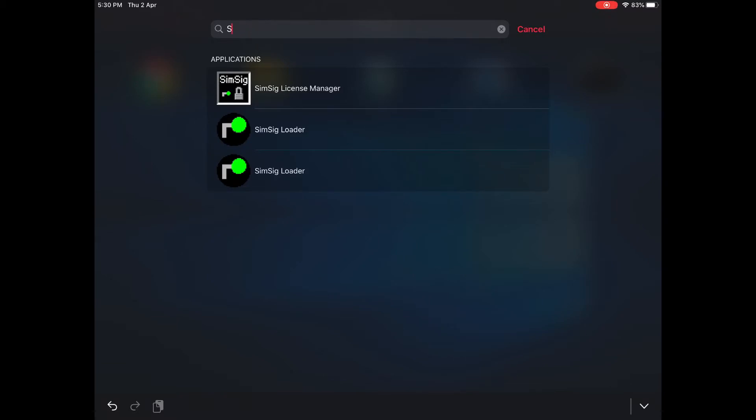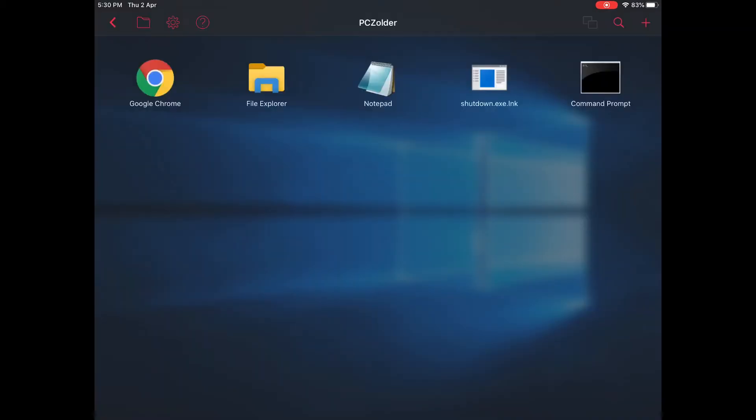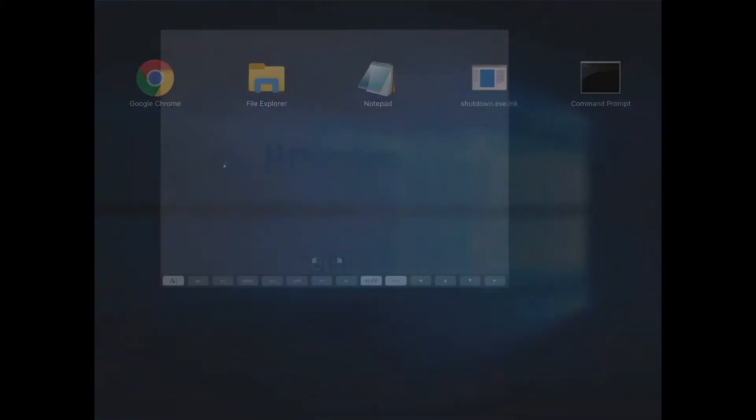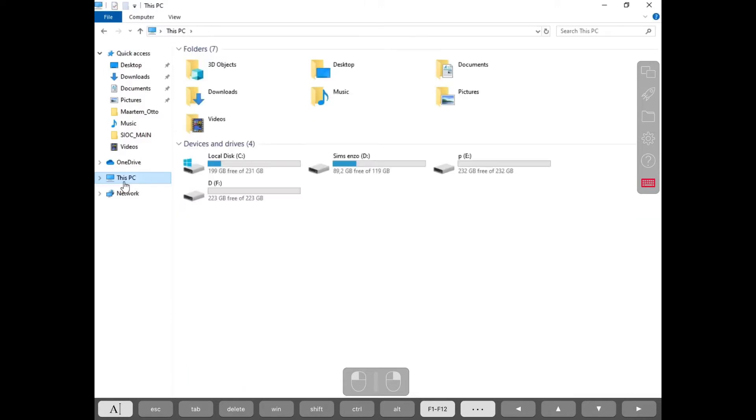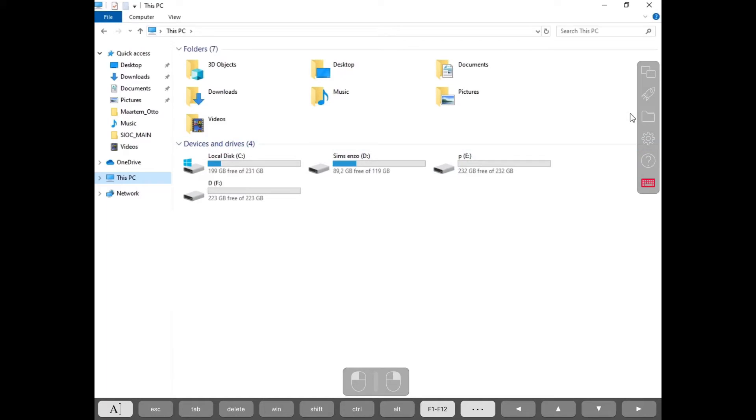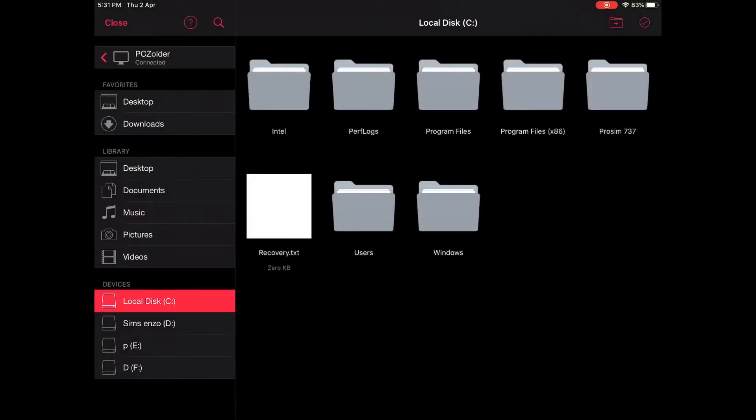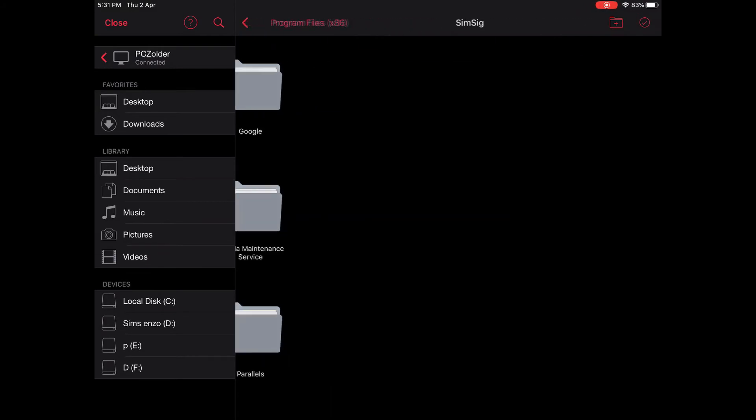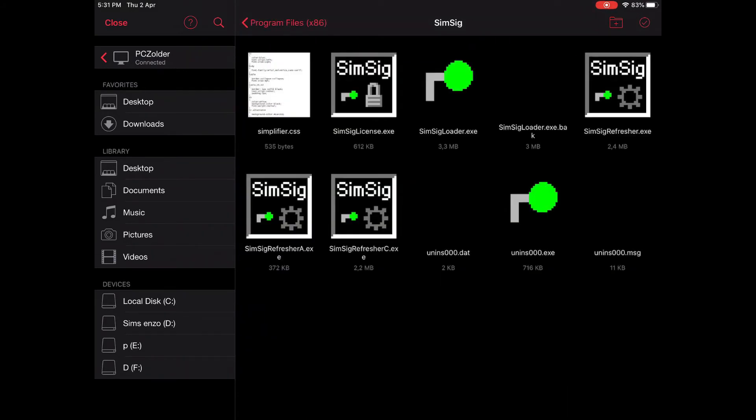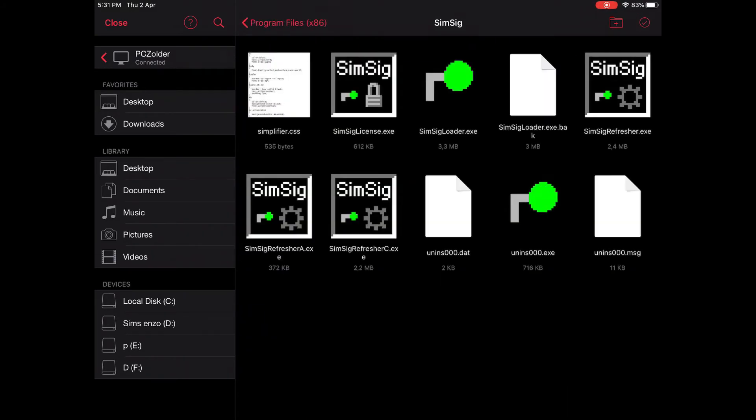If SimSick doesn't show up, you can go to File Explorer. Don't be tempted to go to this PC and then find SimSick. Go to this button here, which I'll open now. Select Program Files x86, then SimSick, and here we have SimSickLoader.exe.